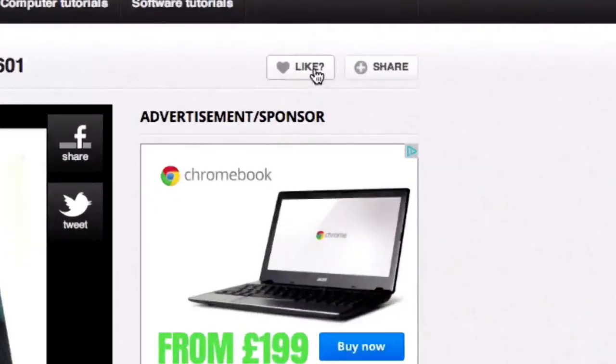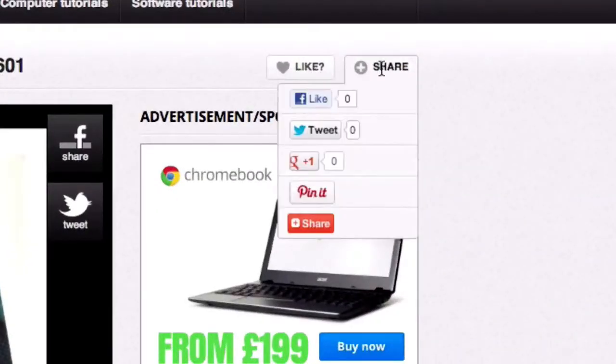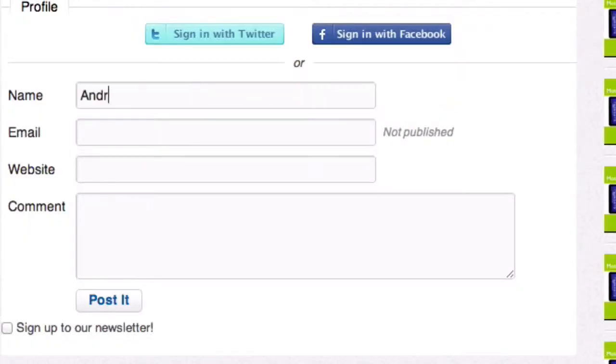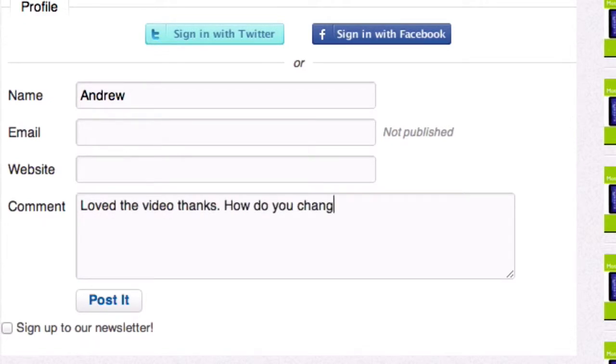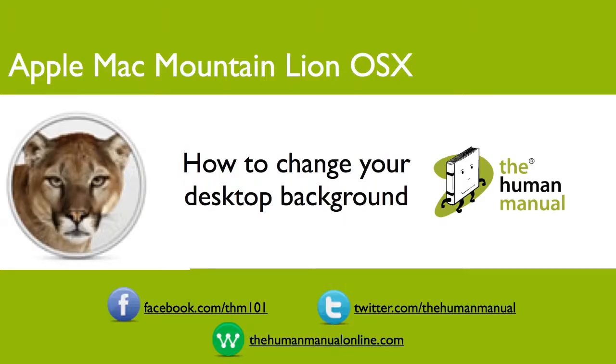Please rate and provide any feedback about our video below, or email us at hello at the human manual online dot com. My name is Andrew, and I'm your human manual to your Apple Mac computer. Thanks for watching and bye for now.